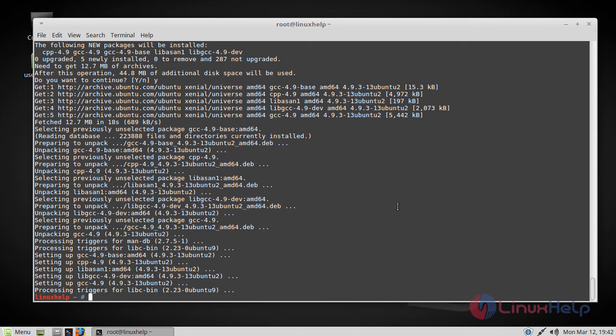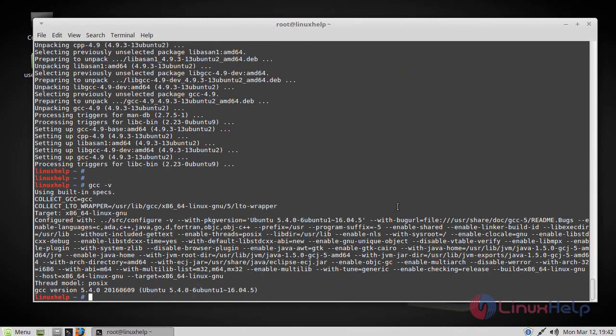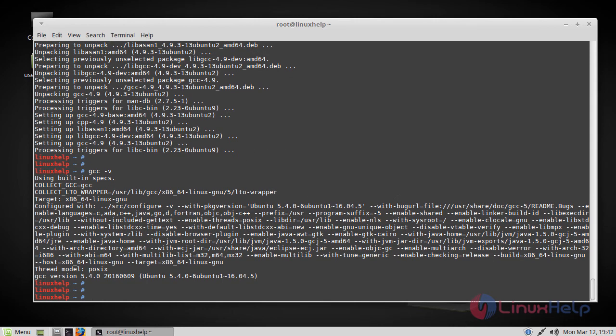Now GCC has been installed. You can verify that by using the following command. From this, you can find that GCC has been installed on this machine.